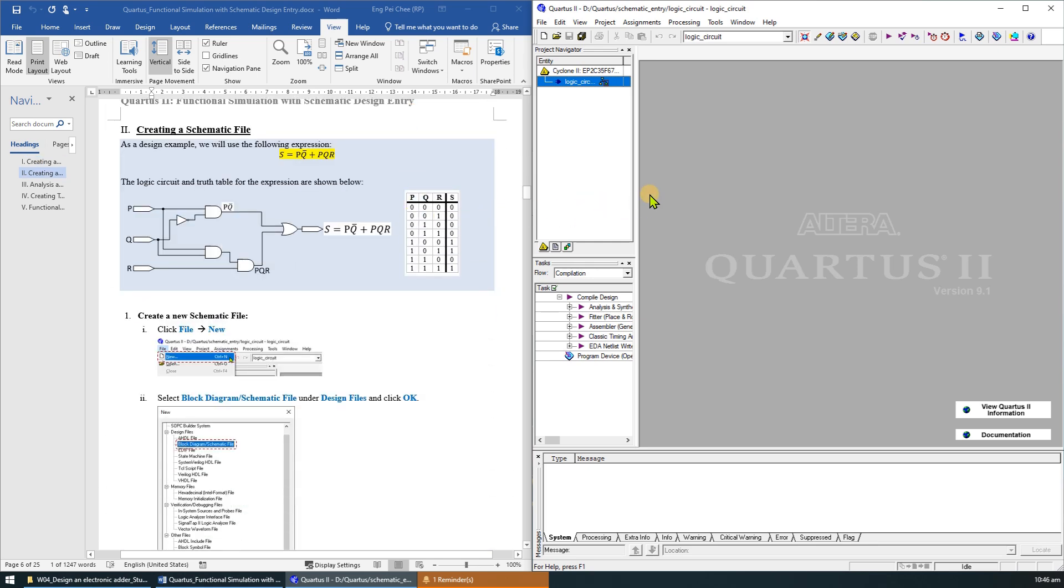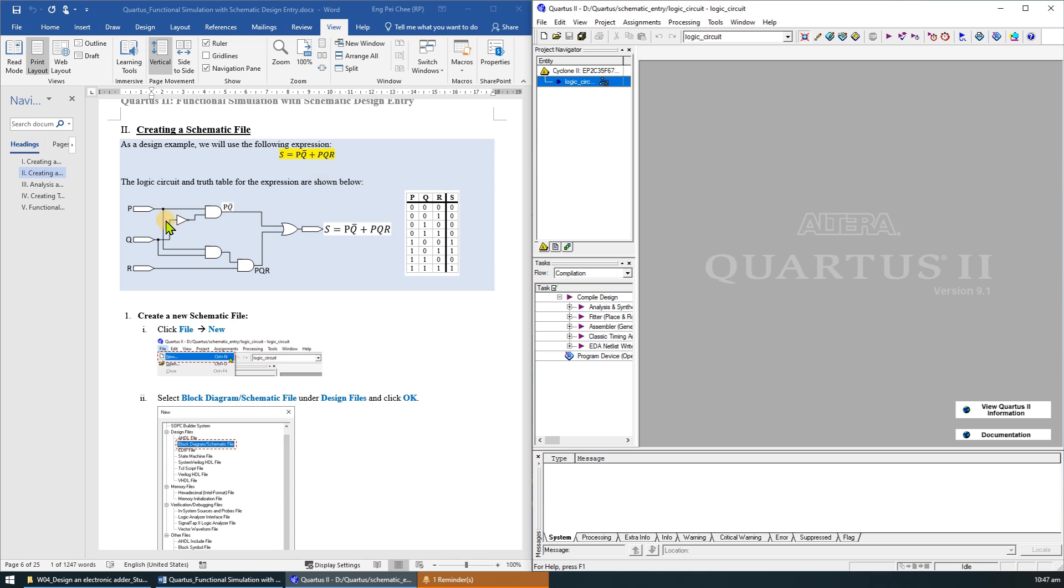In this section, we will learn how to create a new schematic file to specify a logic circuit in the form of a block diagram. As a design example, we will use the expression S equal to PQ bar or with PQR.